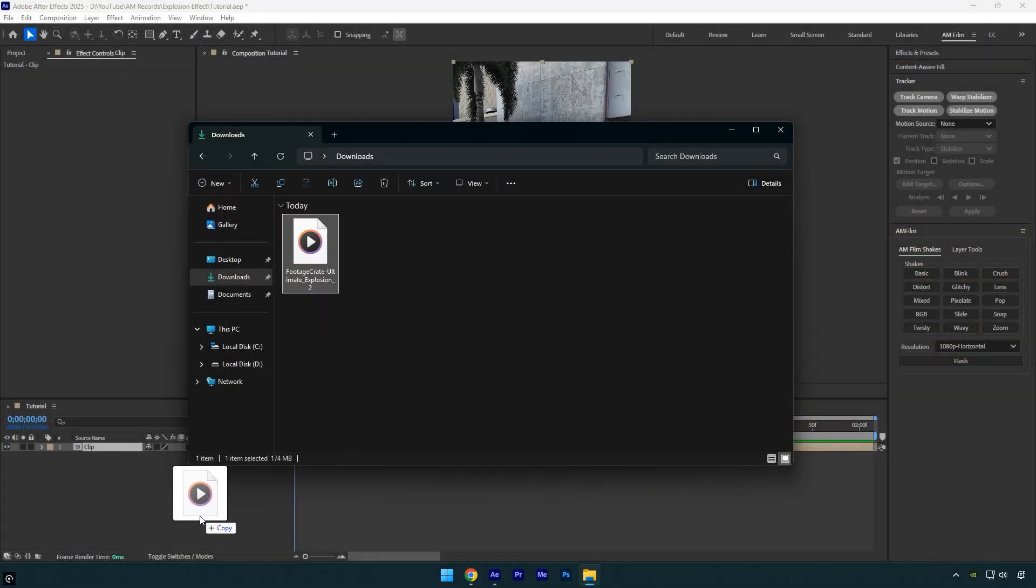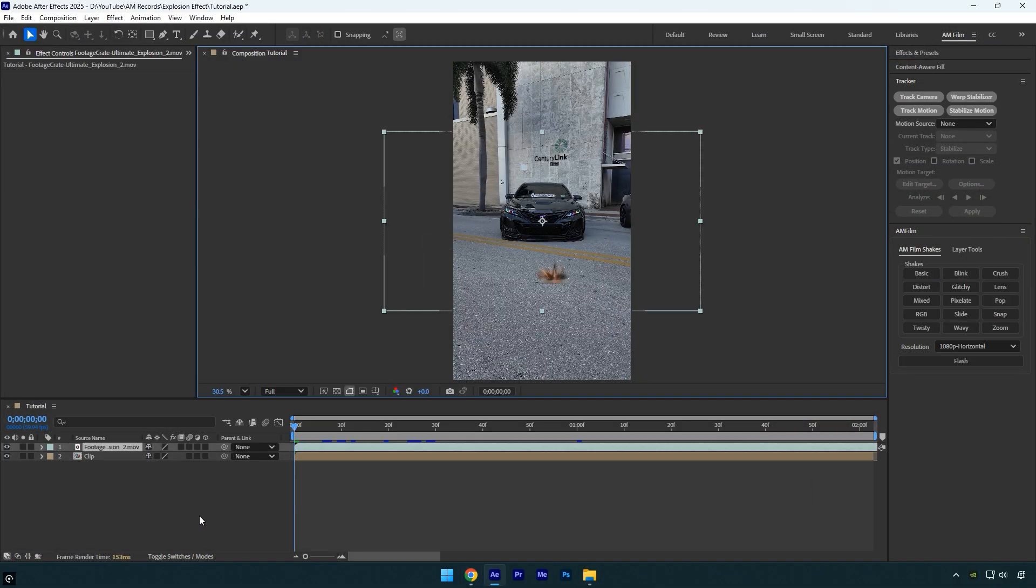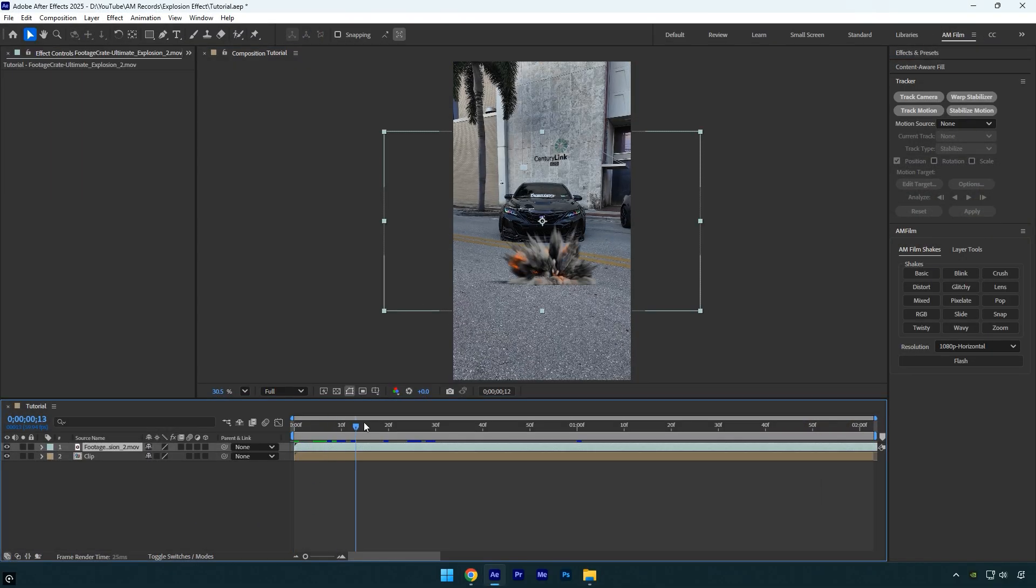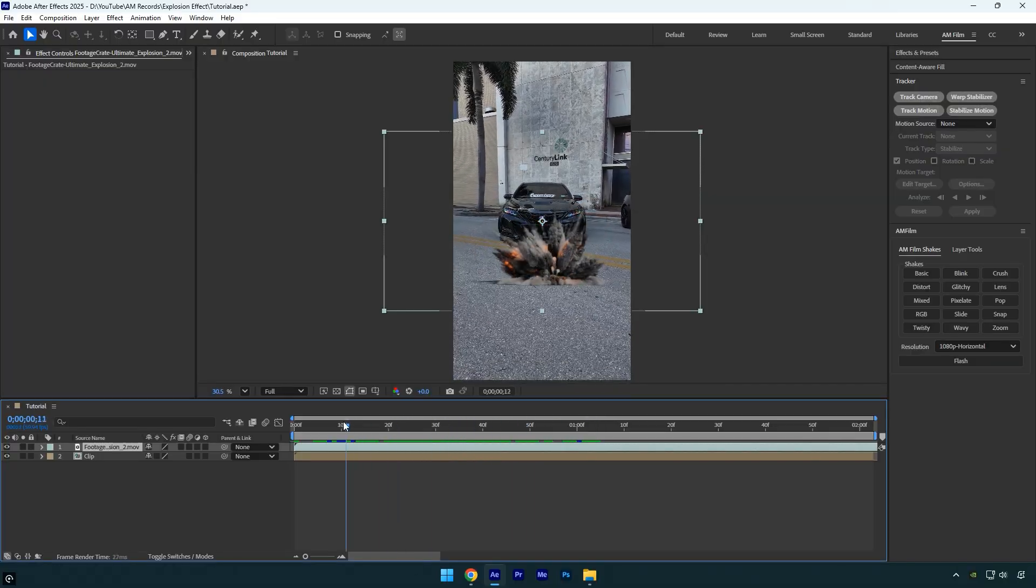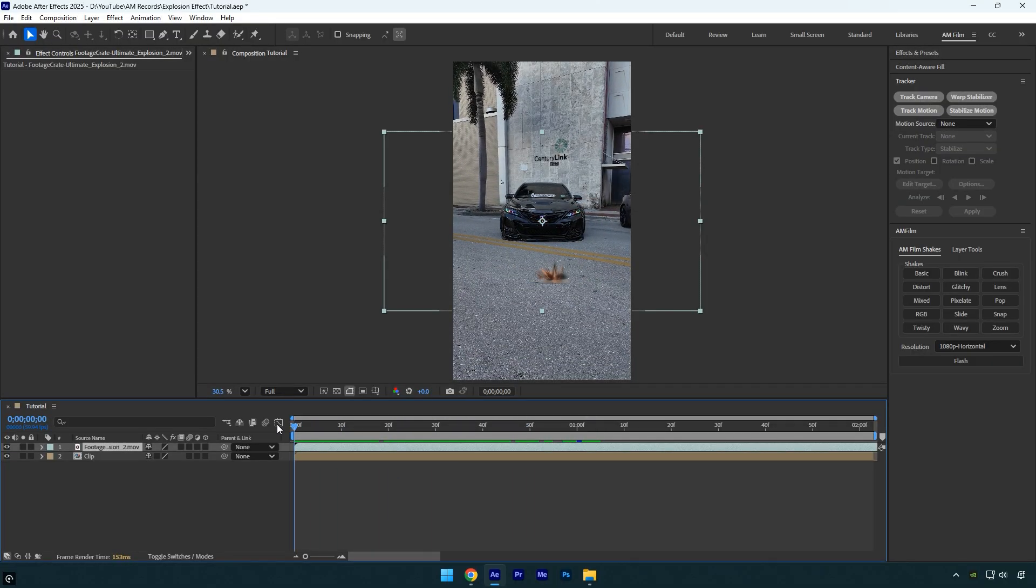Once the download is complete, drag and drop the footage into your After Effects timeline. Since it's a PNG codec, we don't need to remove any green screen, black, or other backgrounds. We just need to track it perfectly behind the car, or wherever you want to place it.